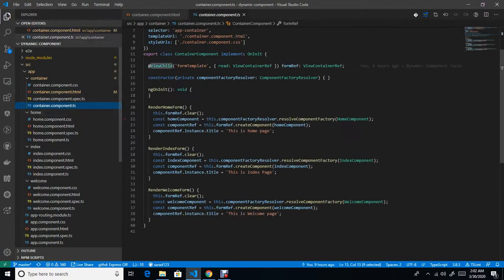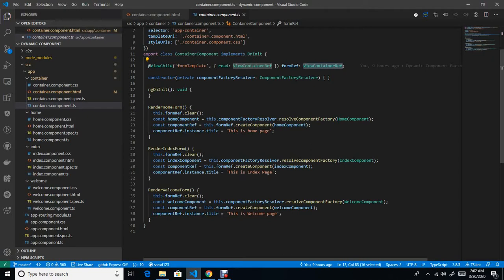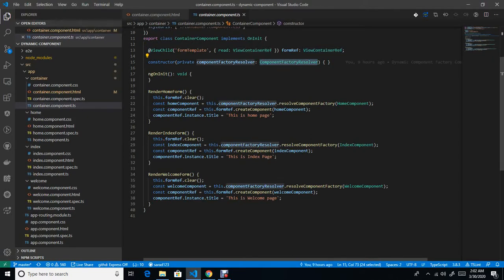With the help of ViewChild, I am going to access that ng-template. ViewContainerReference will help you to create a component at runtime, and ComponentFactoryResolver will help you to register your component.